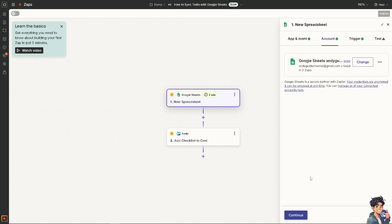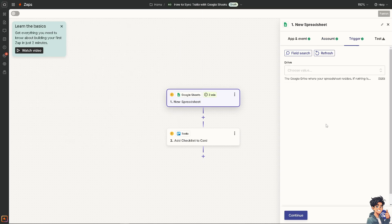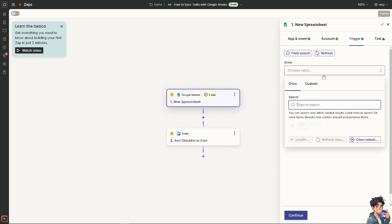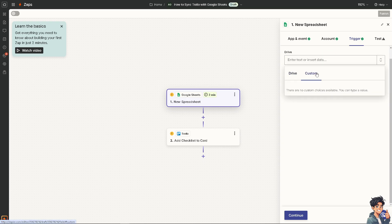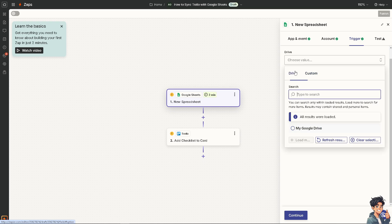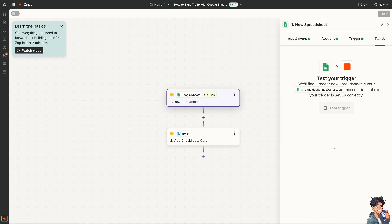And you can choose a value. For example, Google Drive. That's it. Or you need to if you wanted to make a custom. Click on continue. Now we can test the trigger.